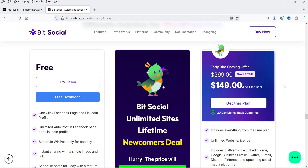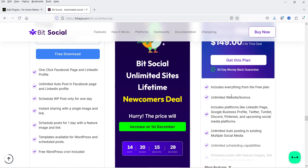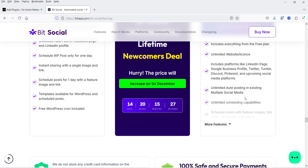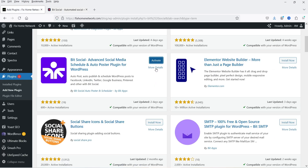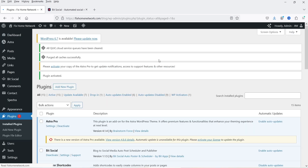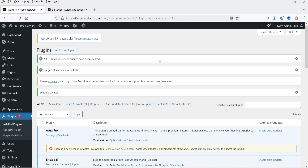Meanwhile, let me show you the pricing. The pricing of this plugin is only $149, which is a one-time payment, and you will get lifetime support and you can use it on unlimited websites. This is an early bird offer — the actual price is $399, available at only $149. You will see all the features included here. If you want to buy this plugin, I'll give you the link in the description box. Let's activate it.